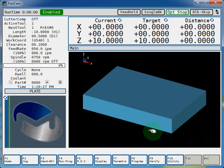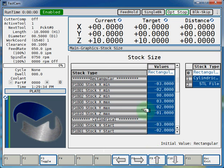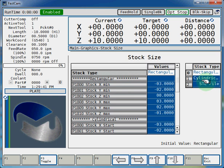And that's go to F6 display, F9 stock size, and you can select whether it's rectangle or cylindrical, or you can even bring in an STL file. We'll just keep working on the rectangular shape for now.